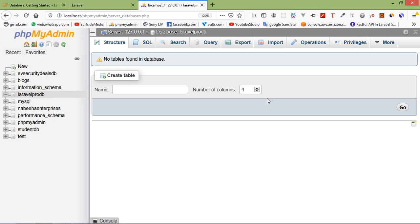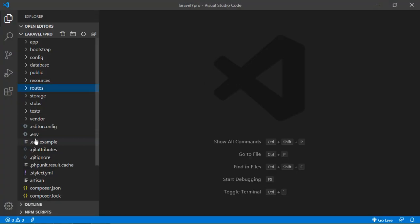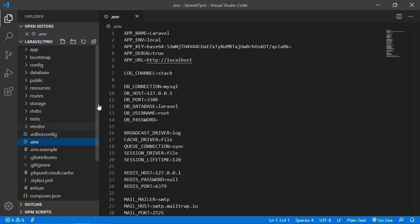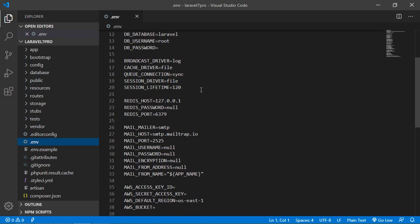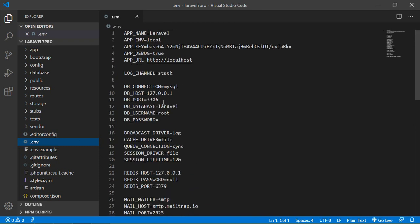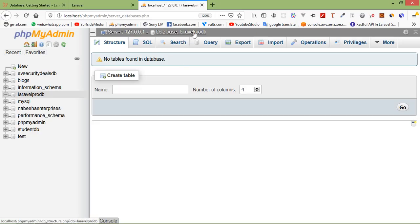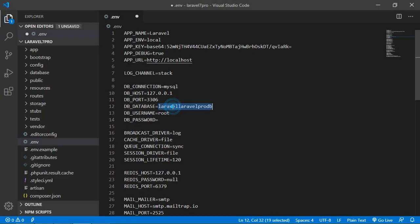Now switch to the project and go to the .env file. Add the database configuration: DB_CONNECTION=mysql, DB_HOST=localhost, DB_PORT=3306, DB_DATABASE=laravel_pro_db. Copy this and paste it. Set DB_USER=root and the password — in my case the password is blank. Now save the .env file.